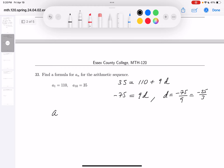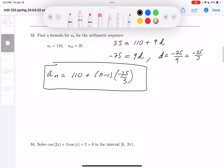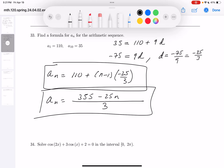I can write down A_n now. A_n equals A1 — which is 110 — plus (n minus 1) times D, which is minus 25 thirds. I want to simplify it with a common denominator of 3. 3 times 110 is 330, plus 25, which is 355. So you get 355 minus 25n, all over 3. That's the formula for A_n.